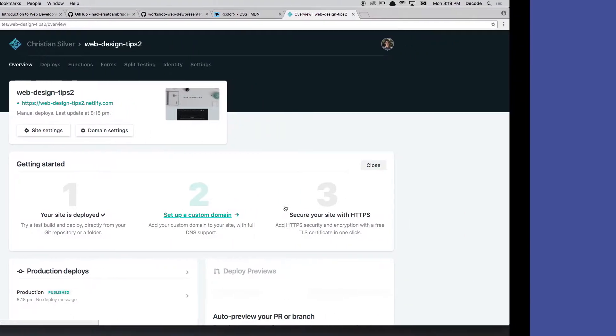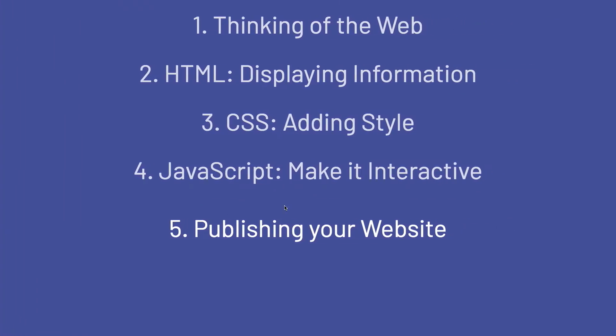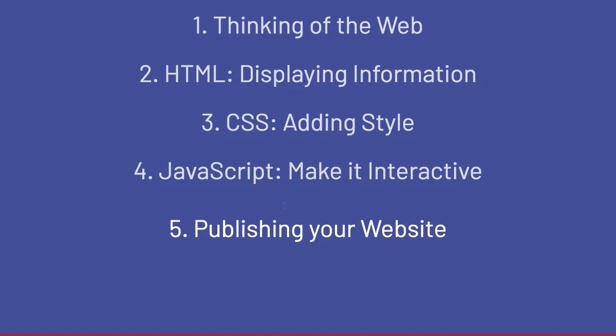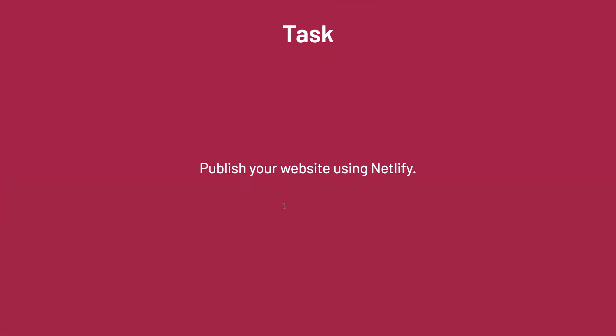So making websites is as easy as that. Alright, so I have a simple task for you now. And that is publish your website using Netlify.